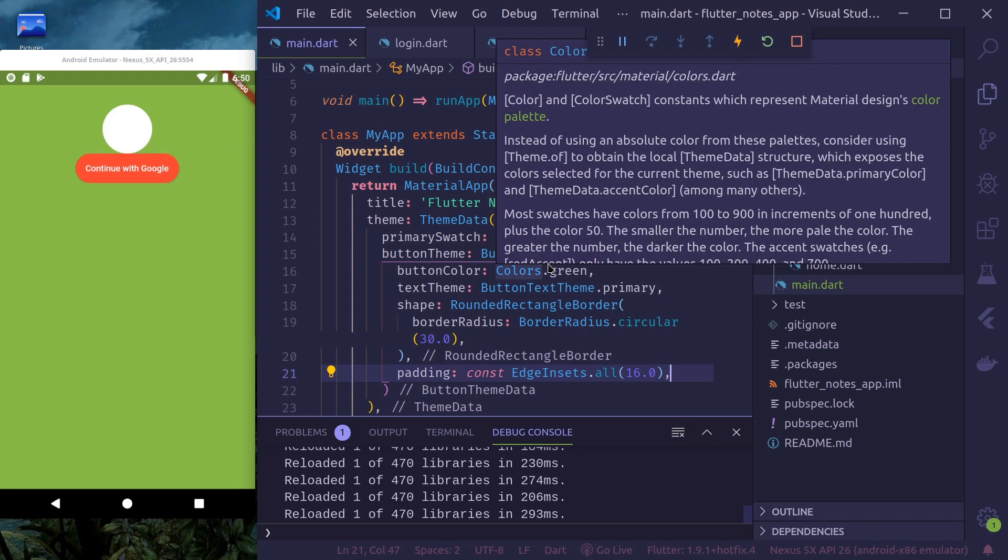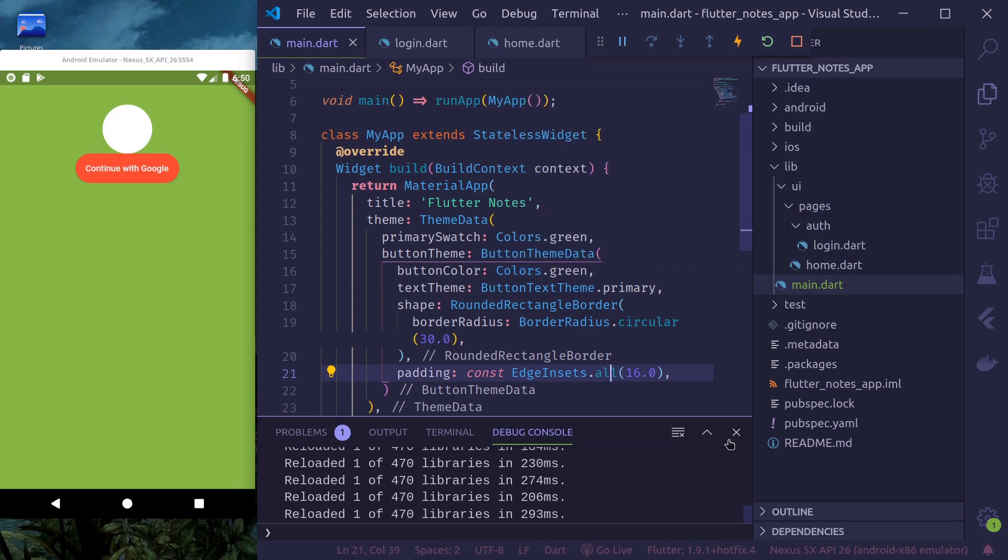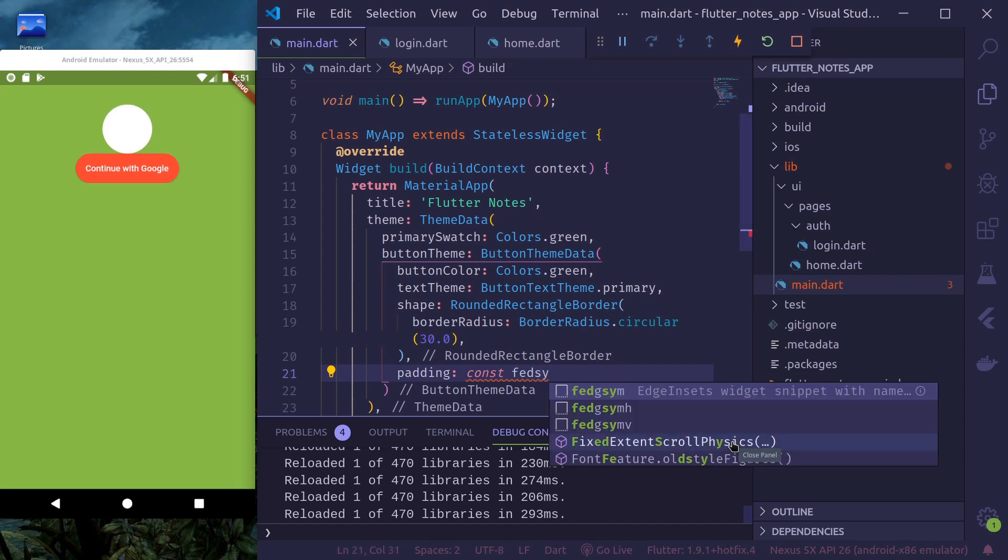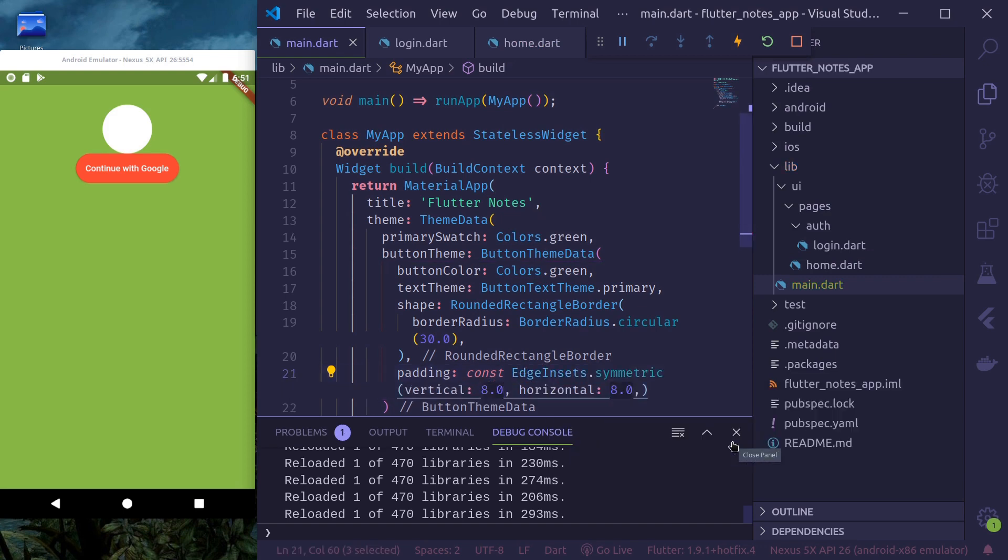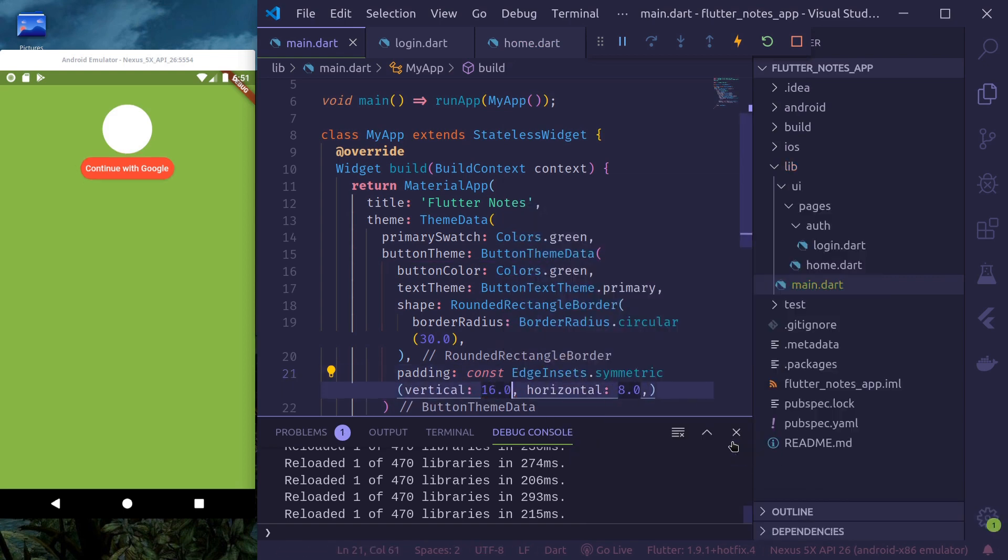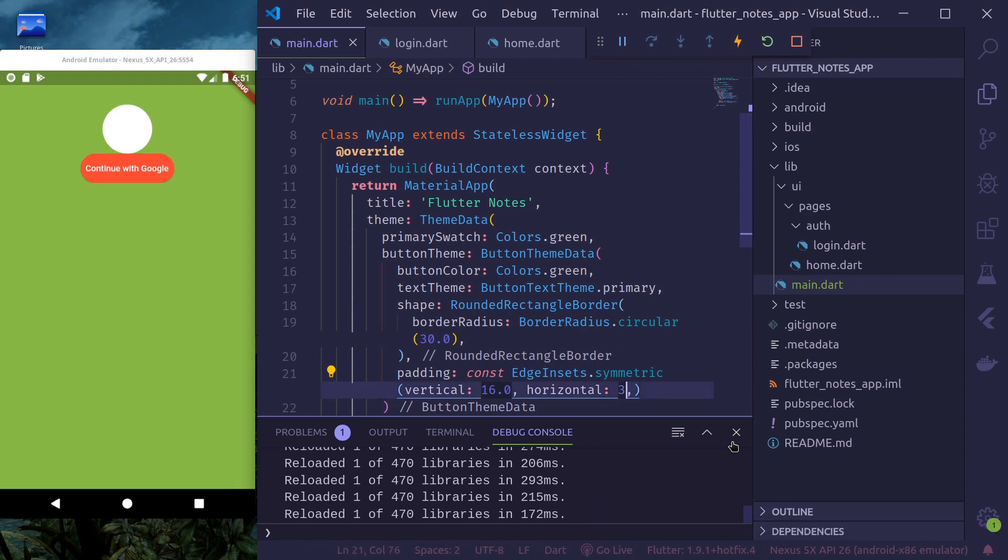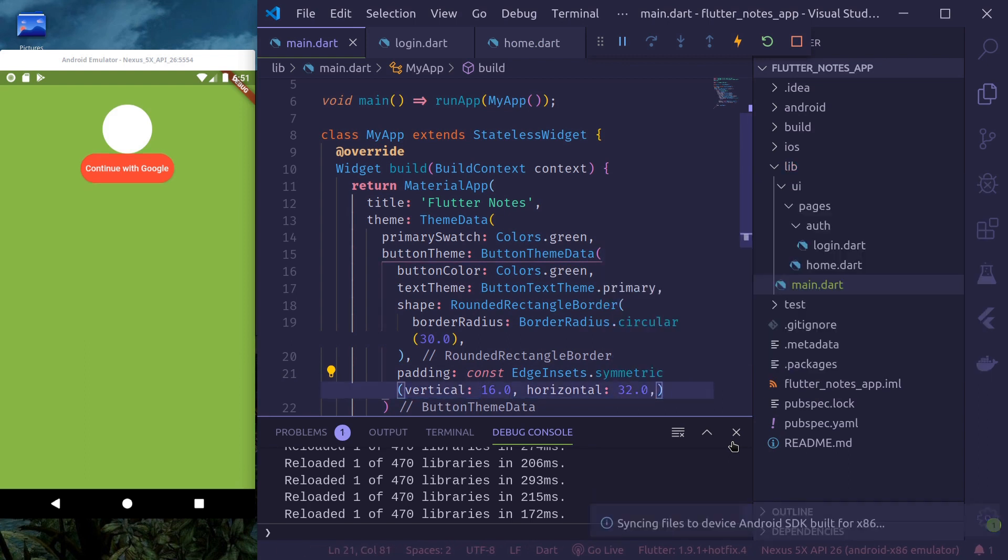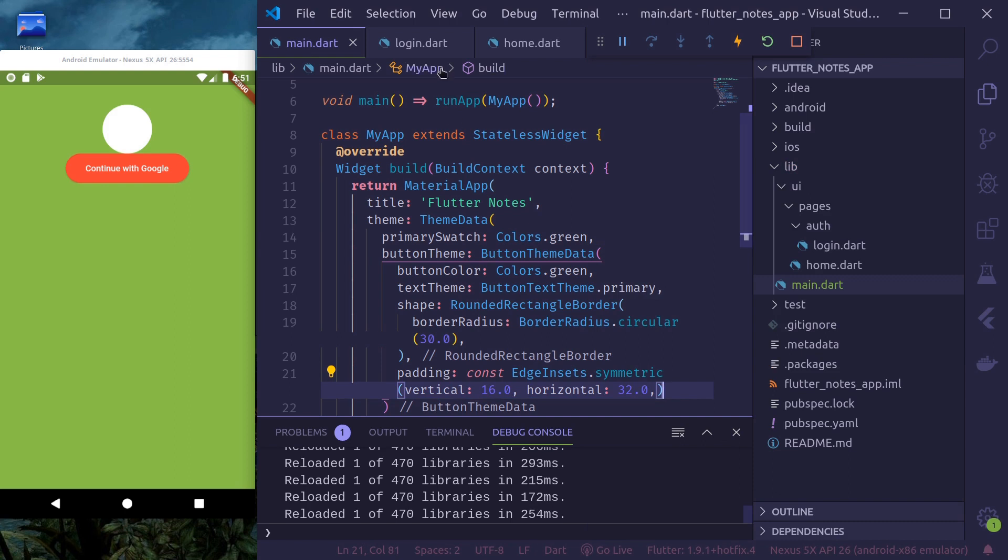Maybe, let's use symmetric. Symmetric. Vertical 16 point zero. Horizontal 32 point. Okay. This looks better.